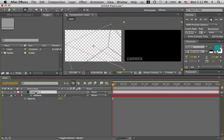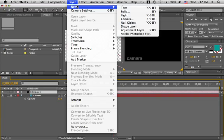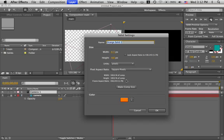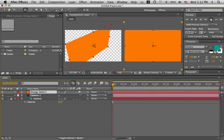And let's add a solid. We'll start with the background. Layer, new, solid. Orange, fine, orange, great. It's the comp size. Perfect. There it is. Let's make it 3D. There it is again.